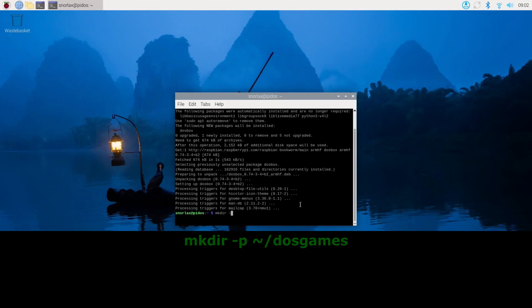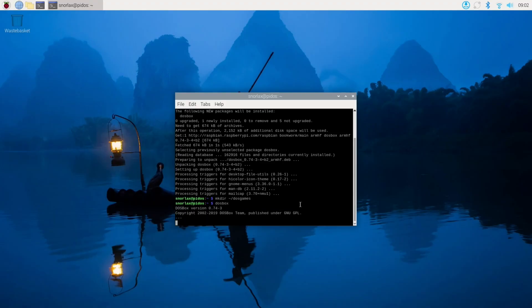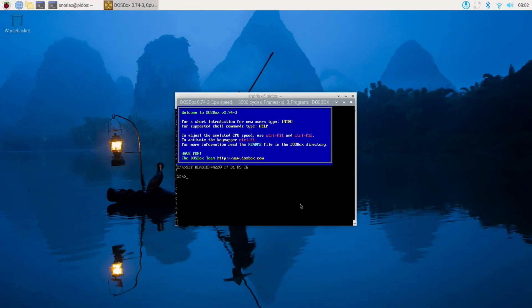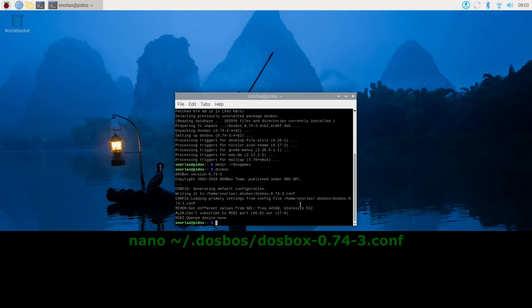In order to make a directory where you can store your DOS games for DOSBox to access them, you type in mkdir -p ~/dosgames. And this will make a directory in your home folder called DOS games. And then we can test launching DOSBox. Now DOSBox is working. So you could stop here and you would have a Raspberry Pi that is running DOSBox.